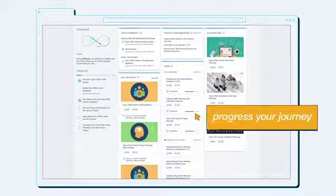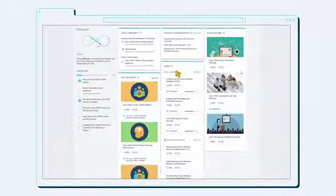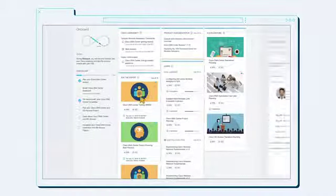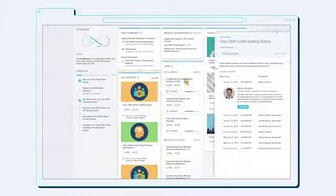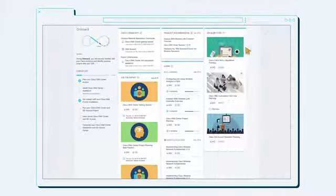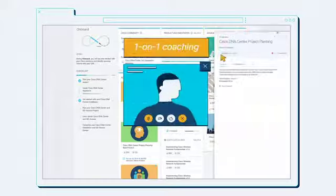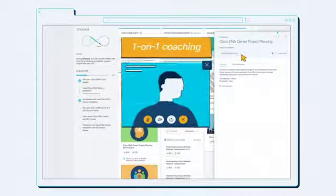Using Cisco's lifecycle resources such as relevant knowledge articles, Ask the Experts Best Practices webinars, and accelerators are scheduled one-on-one coaching with Cisco experts.